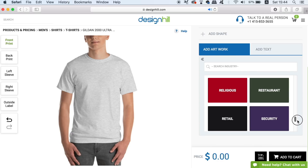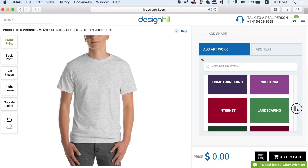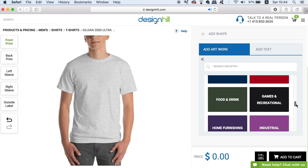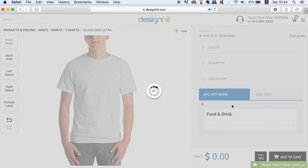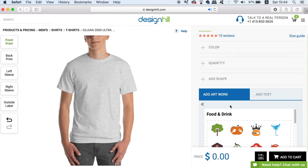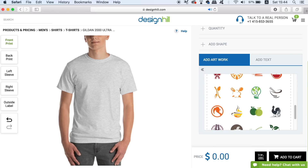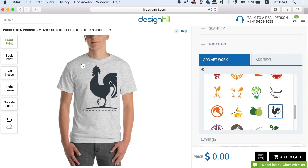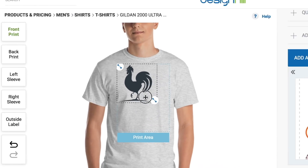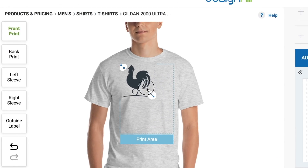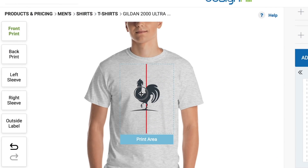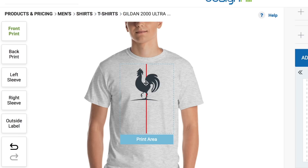I think I'm going to go for a specific symbol in the food and drink menu. Once you've found your design, just click it once and it's going to be transported onto your t-shirt. Resizing and repositioning the artwork is really simple, and there's even a red guide telling you when things are aligned centrally.